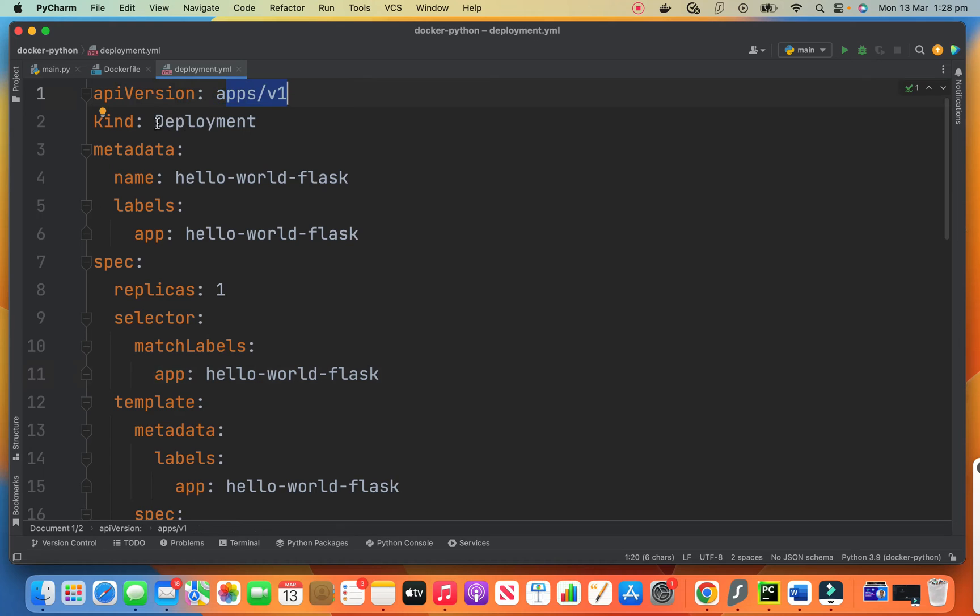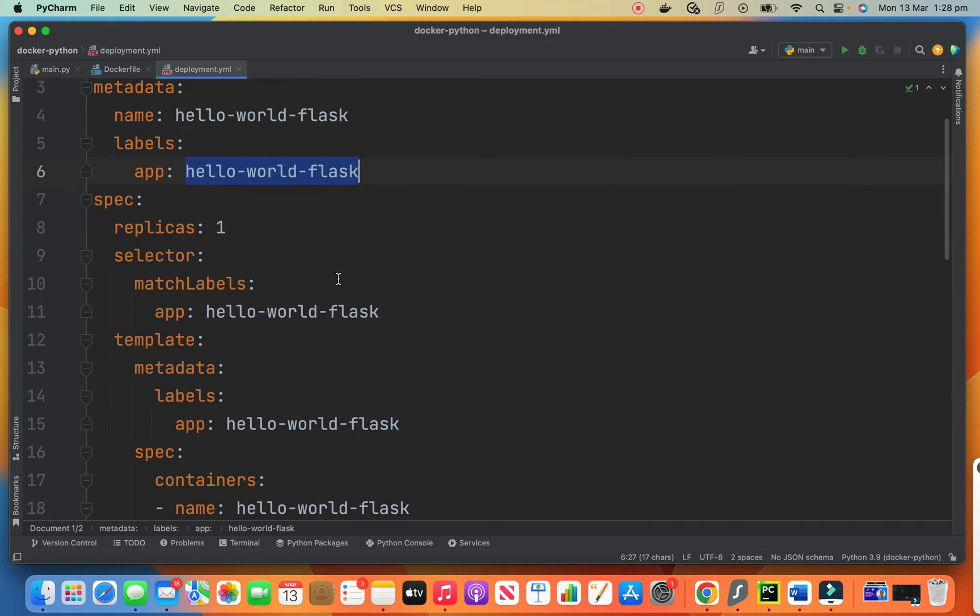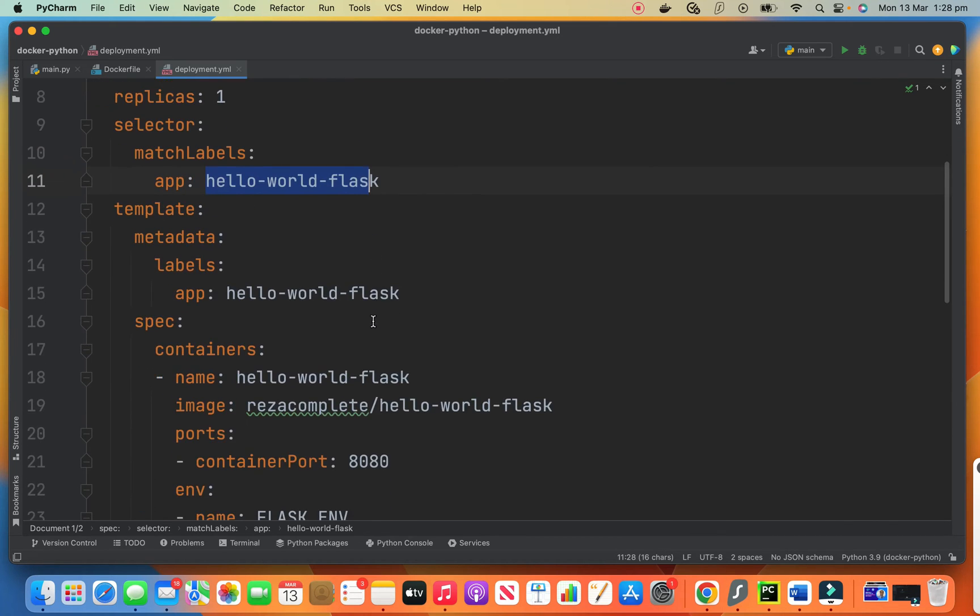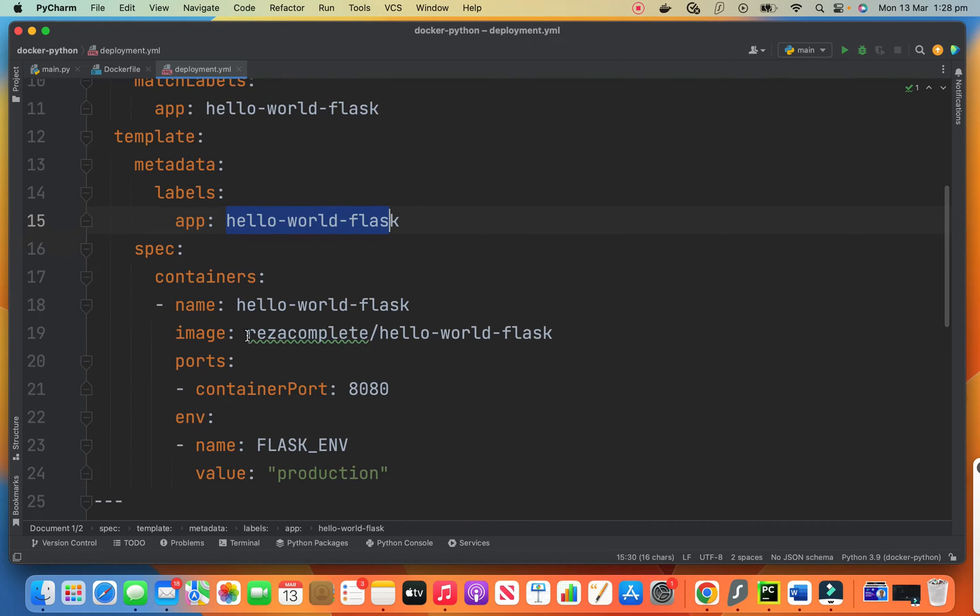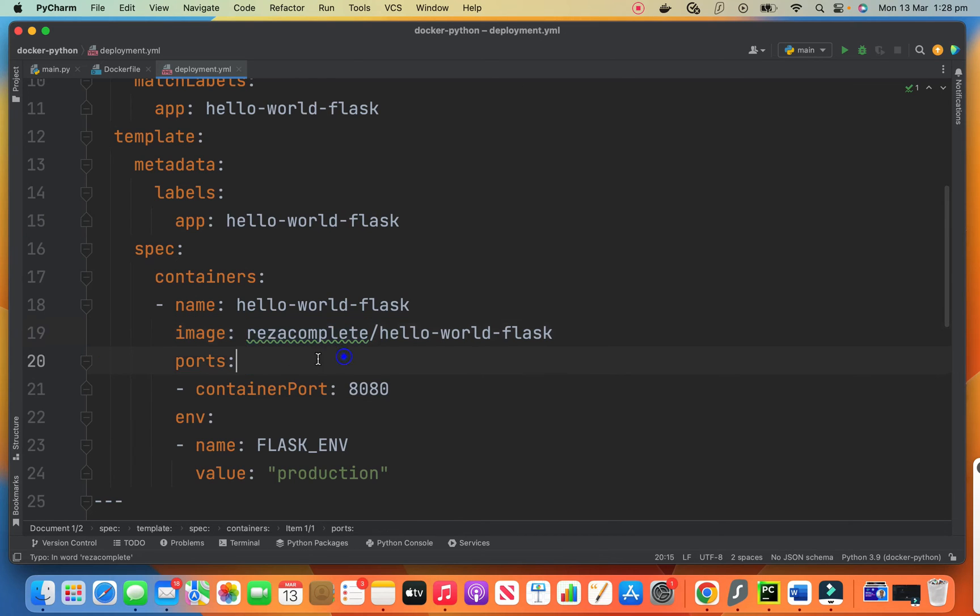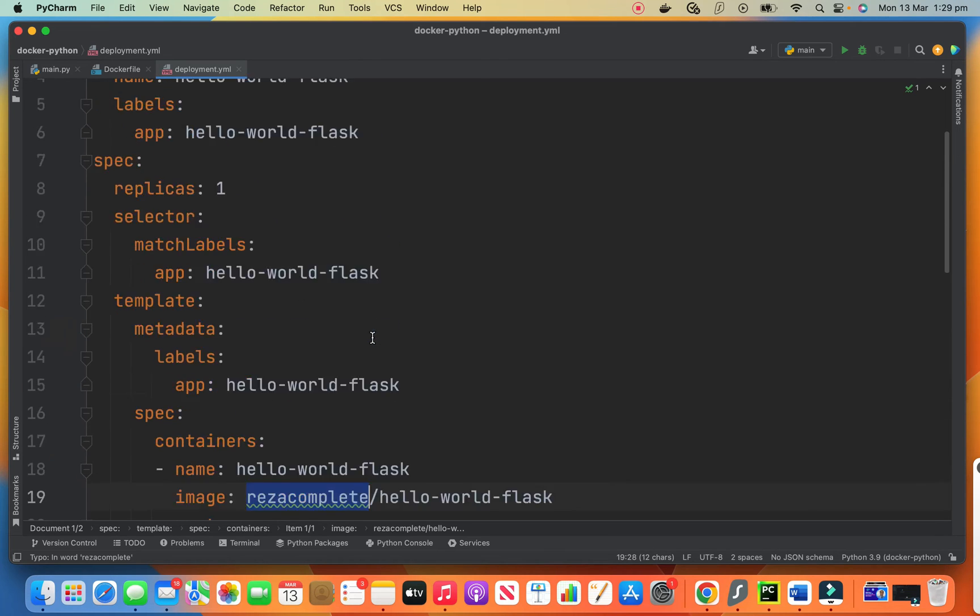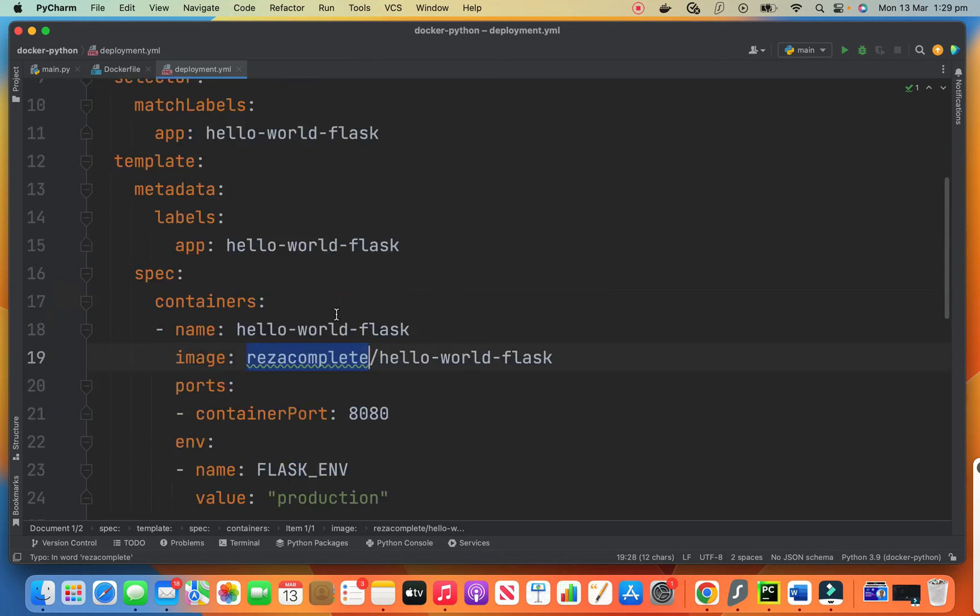So basically there is a version. These are all Kubernetes things kind deployment. We have lots of hello world flask, which is the name of our image. We put it everywhere. You can use the same name. And the only difference between my version and your version is the image name. Your repository name should be something else. For example, XYZ hello world flask. This is the only difference between my version and your version. All the rest should be the same.